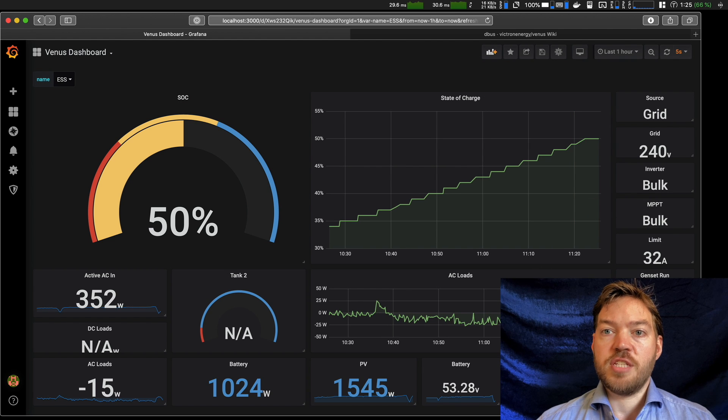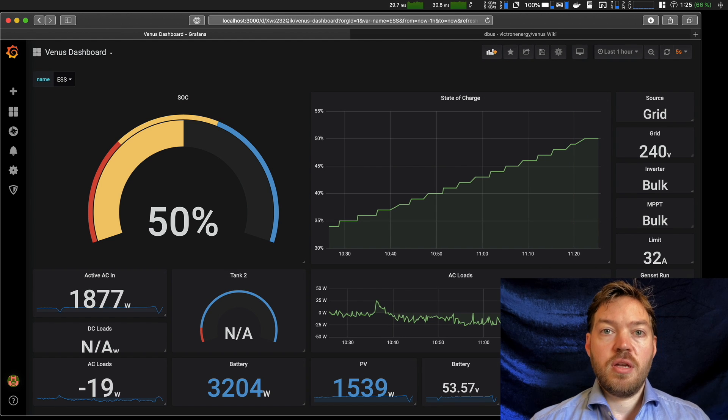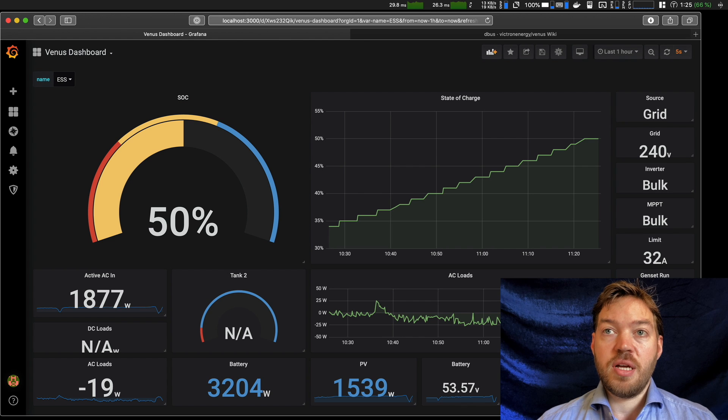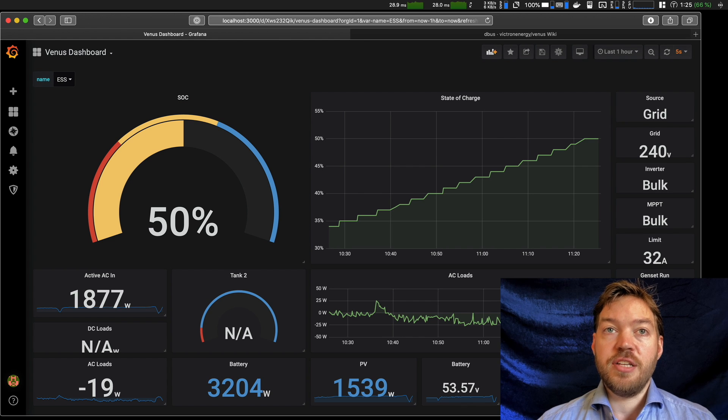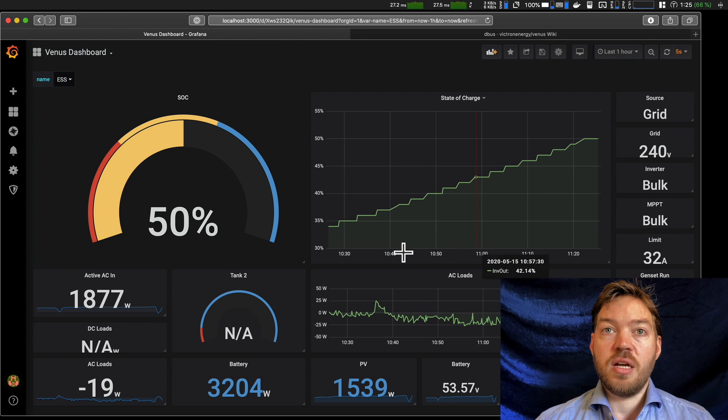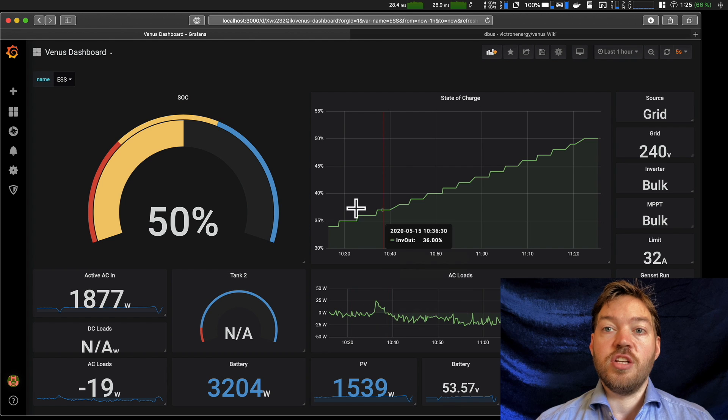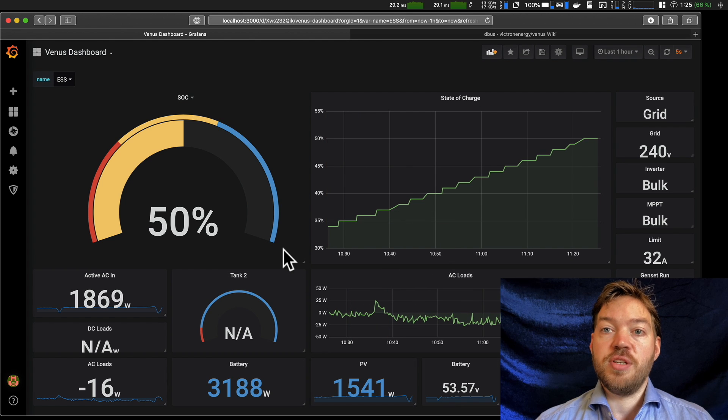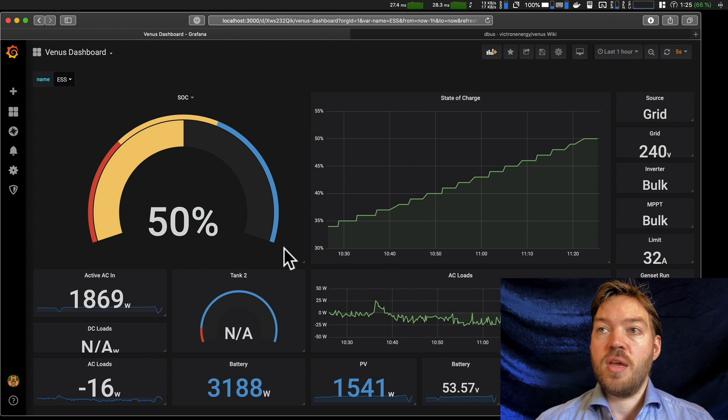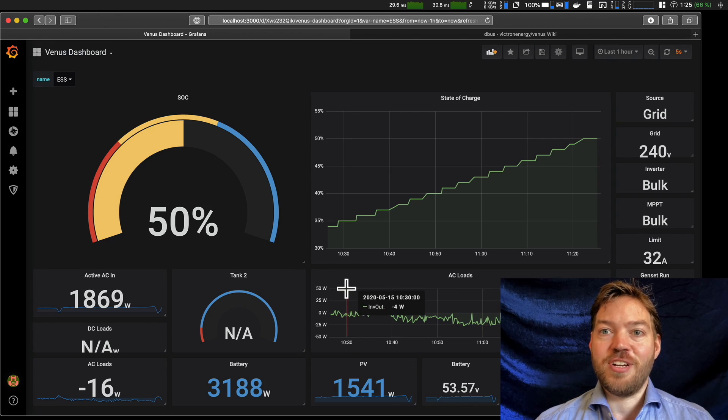I think that's probably enough for this part two. So there's a lot you can do with this system. As you saw, there's hundreds of D-bus paths, dozens of different graph types. In fact, these are just the included ones. There's also additional graph types you can have to do all sorts of different things. But yeah, good luck and have fun with Grafana.